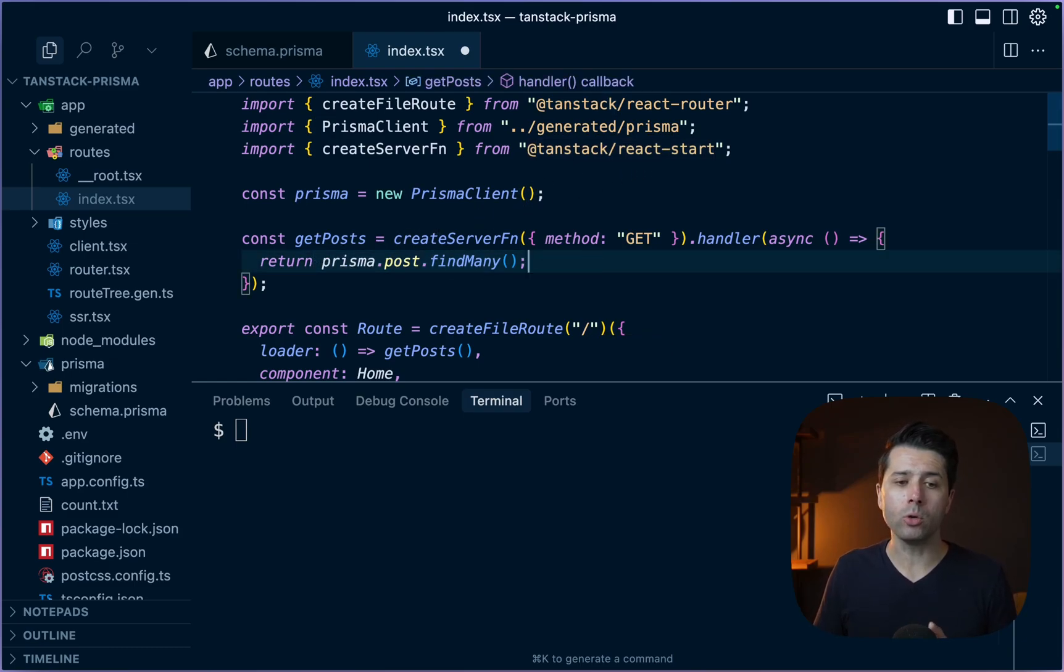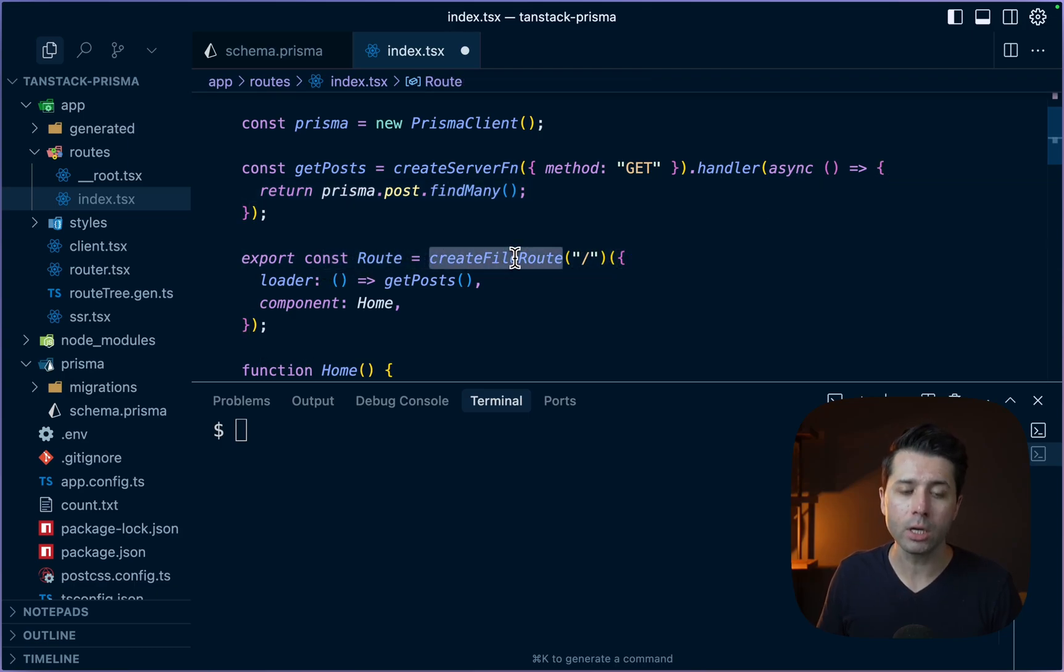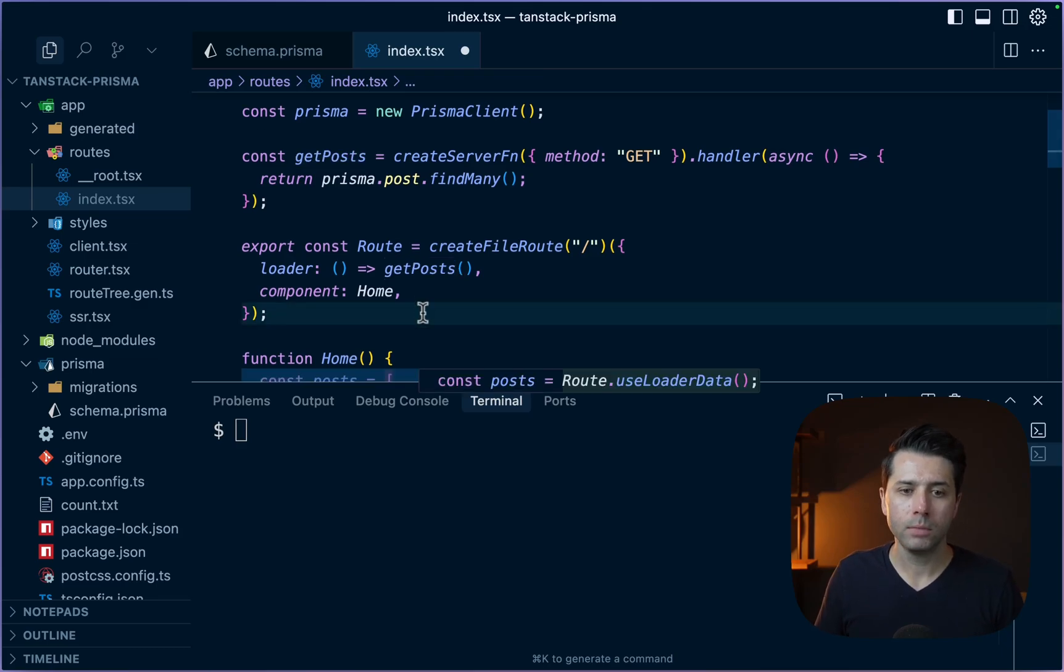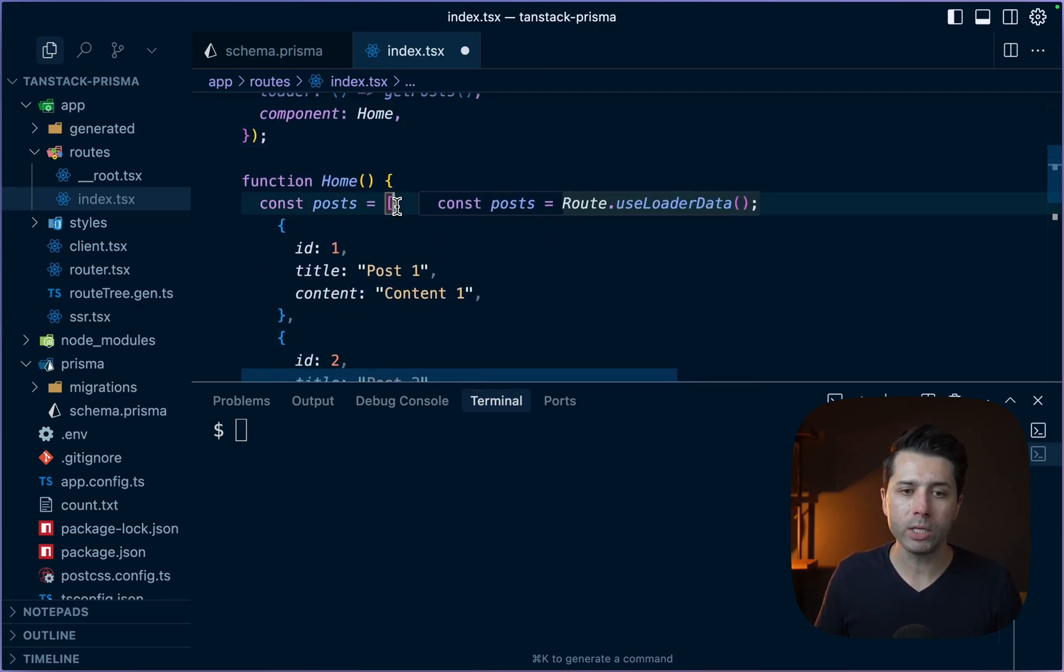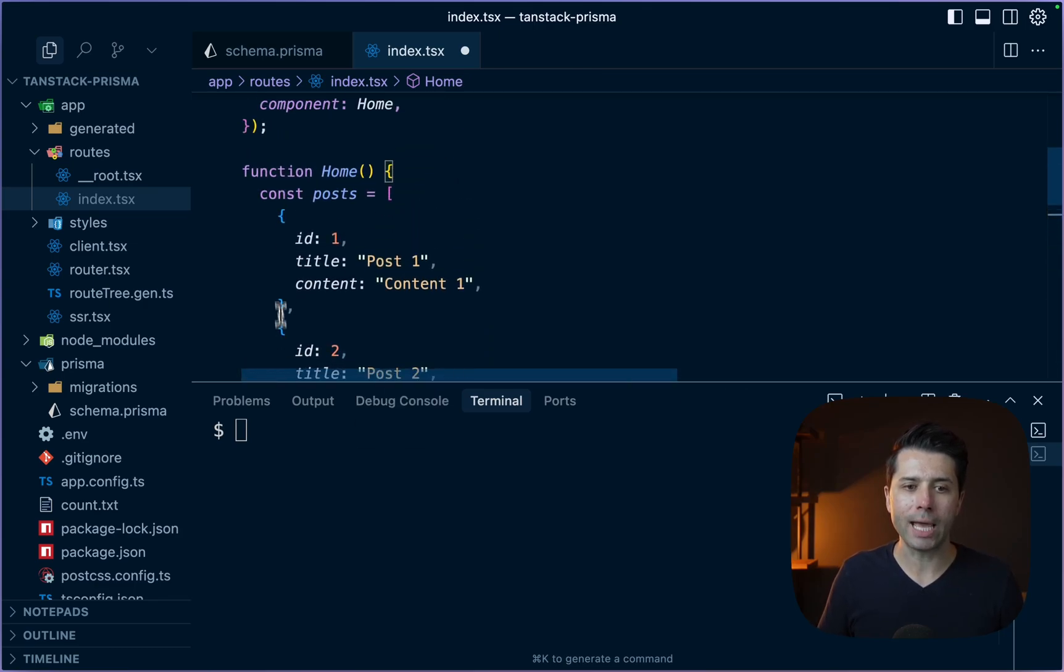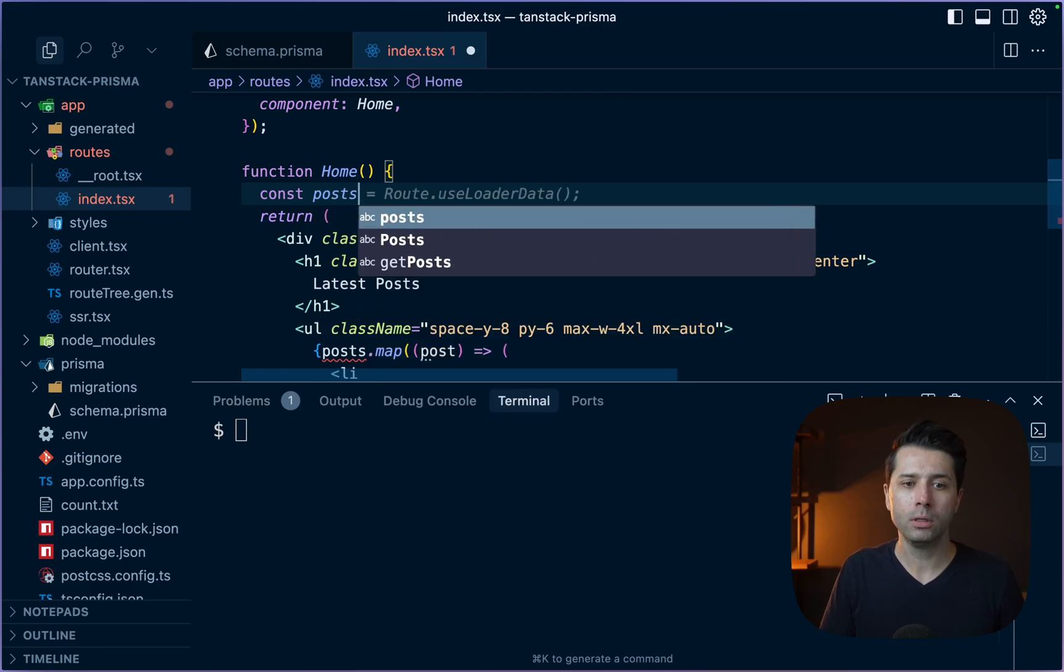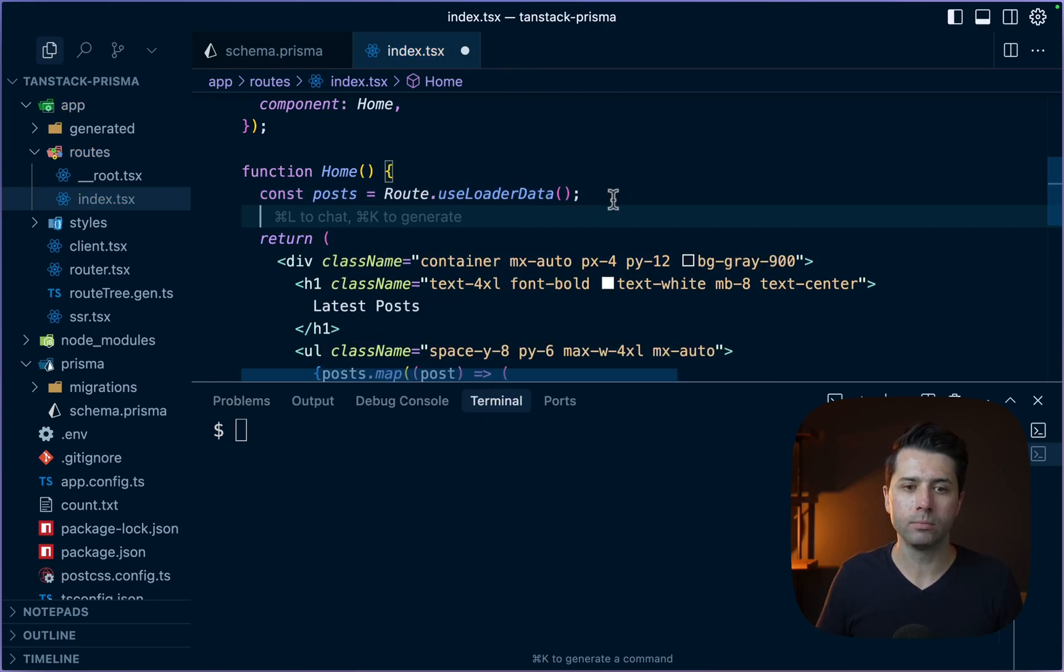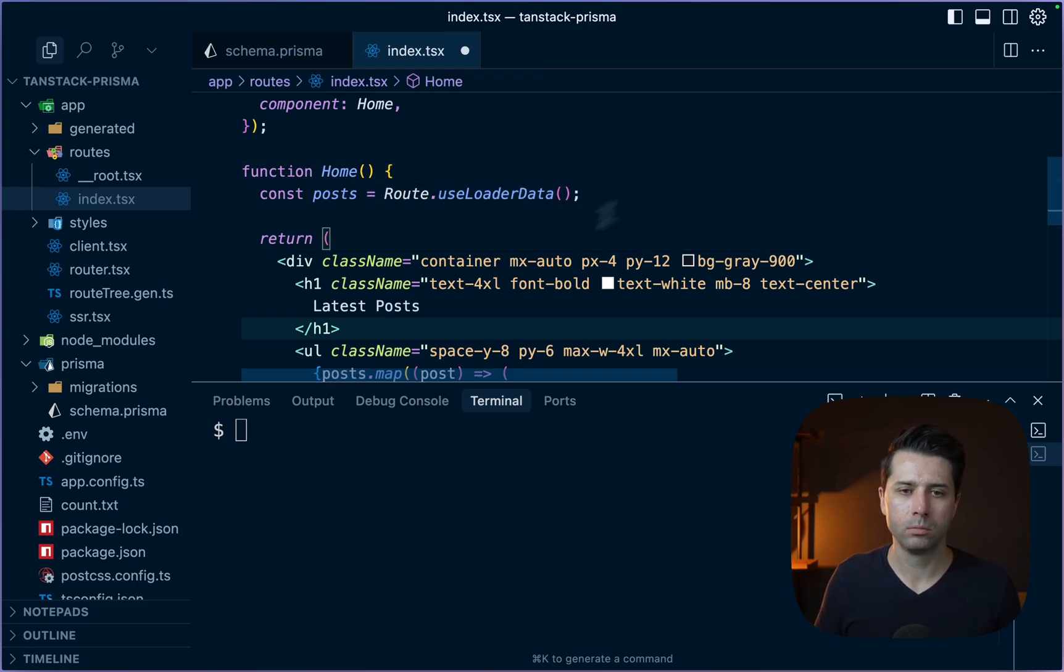What we then do is down here in our route definition, so the createFileRoute function, we're going to give ourselves a loader. And that loader is going to call getPosts. And with that data available when this route loads, what we can do is get rid of our fake posts here. And we can instead choose to use that loaded data. That looks like this: const posts equals route.useLoaderData. So the route itself is going to contain some data that is fetched on the server side. These posts then become available to us on the front end.